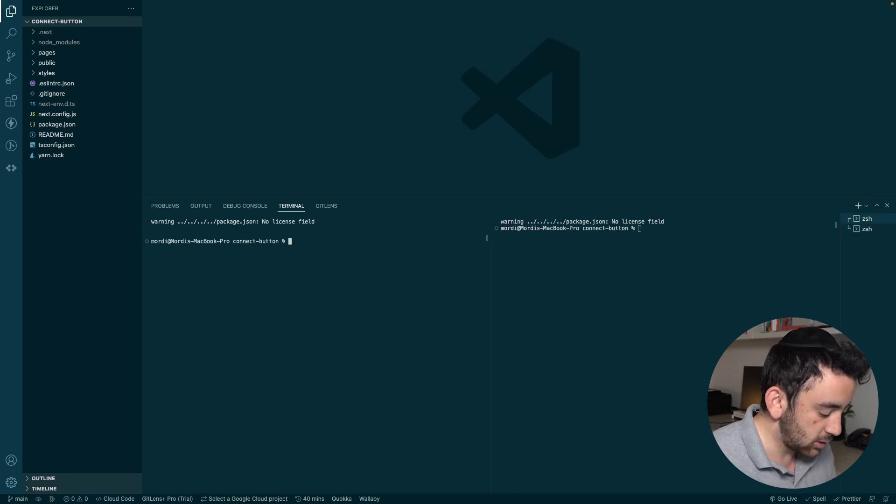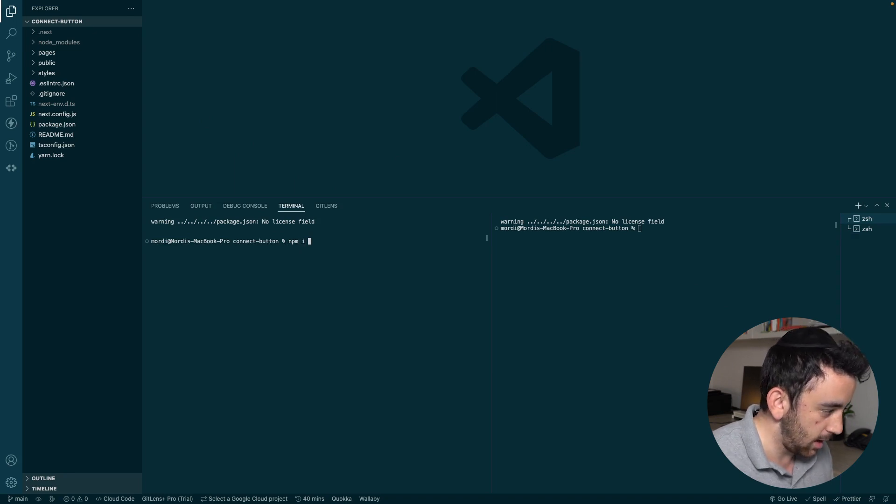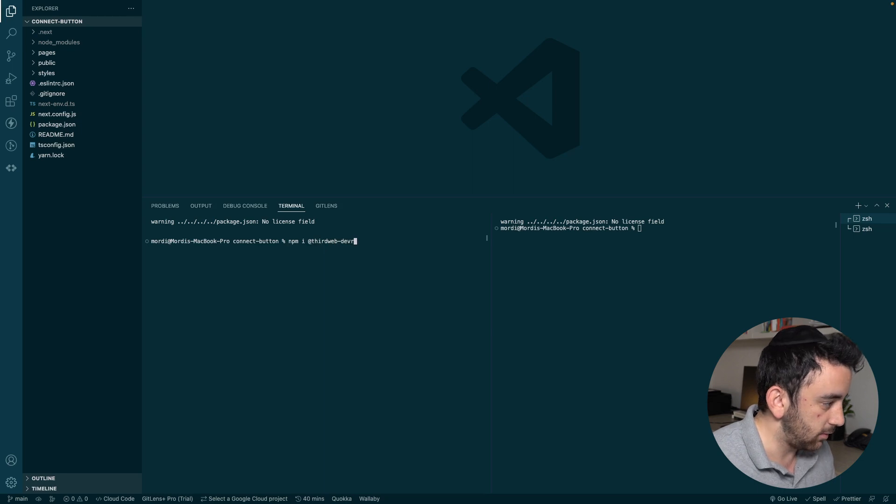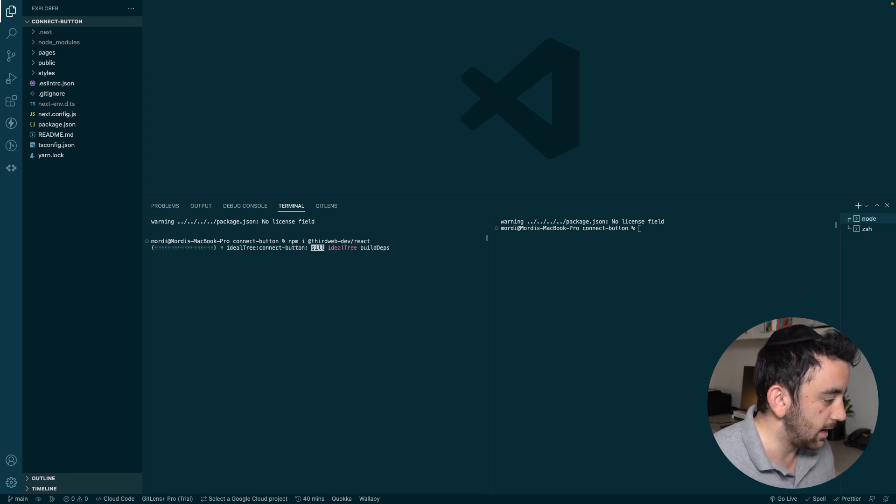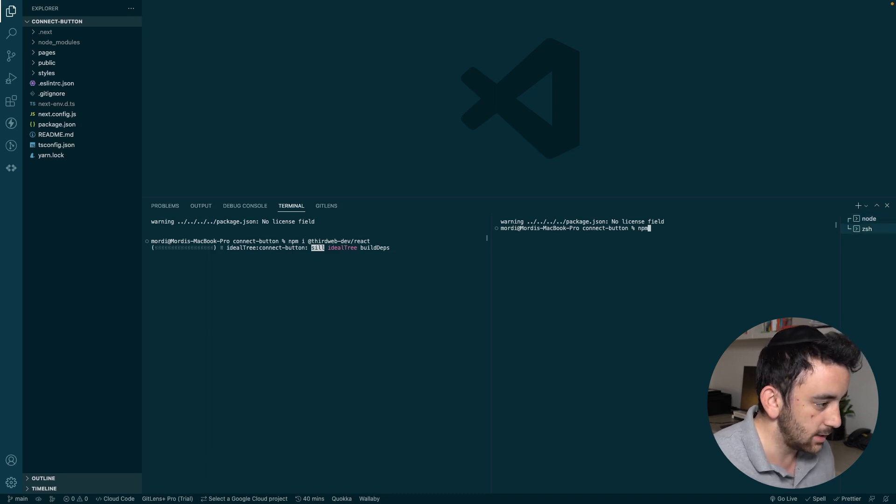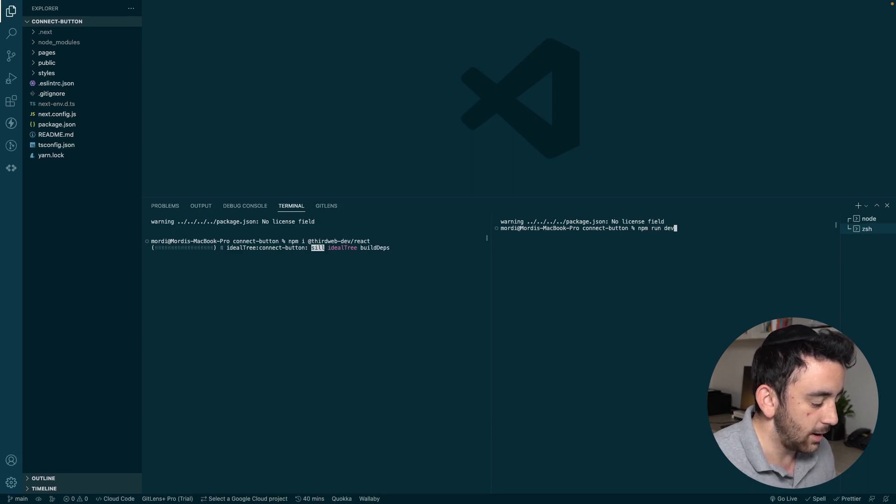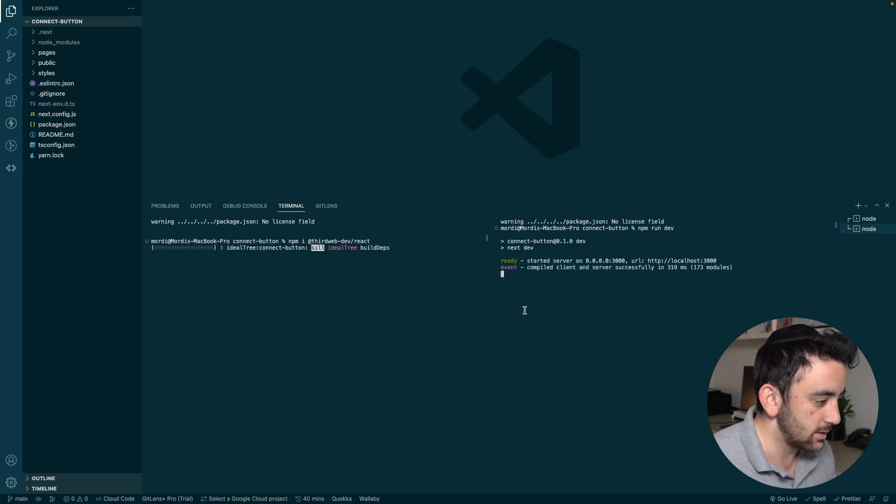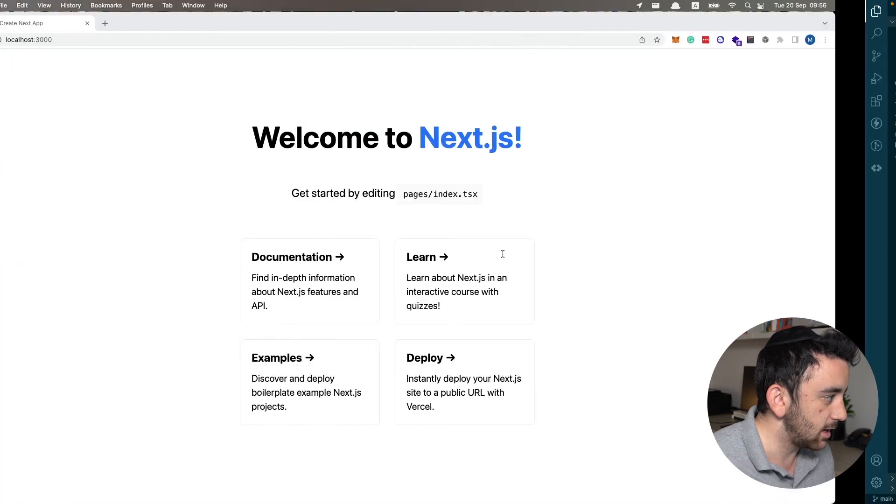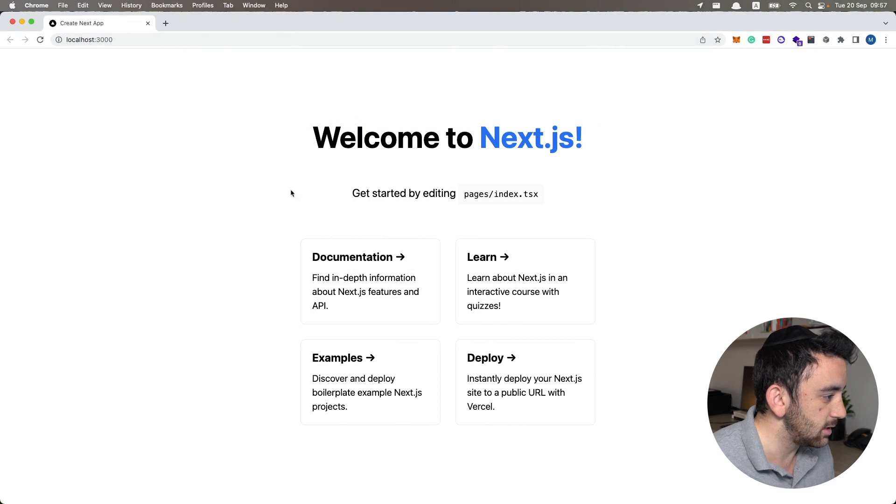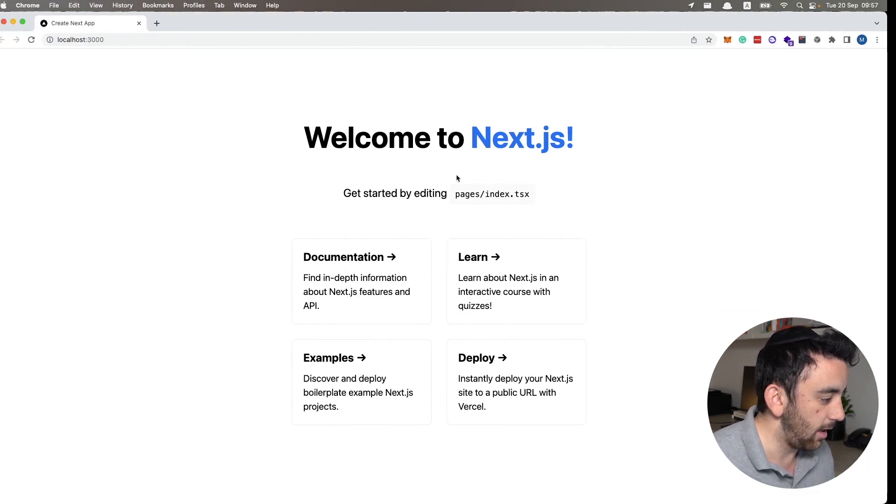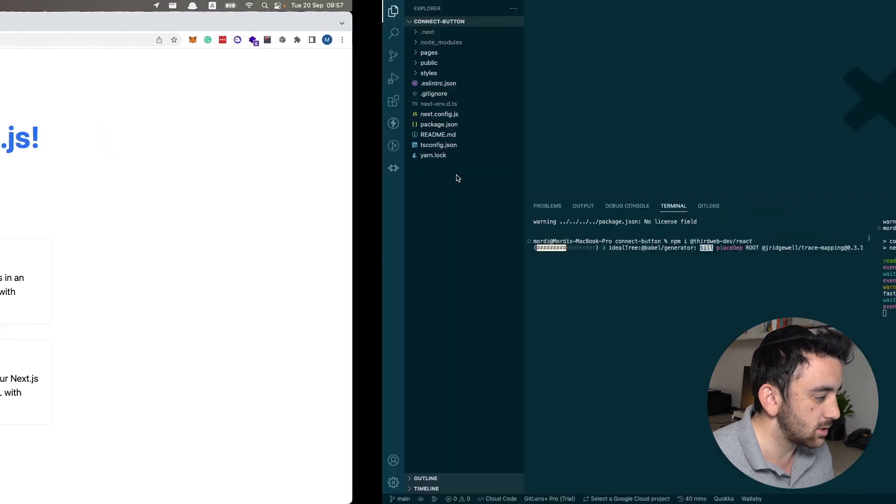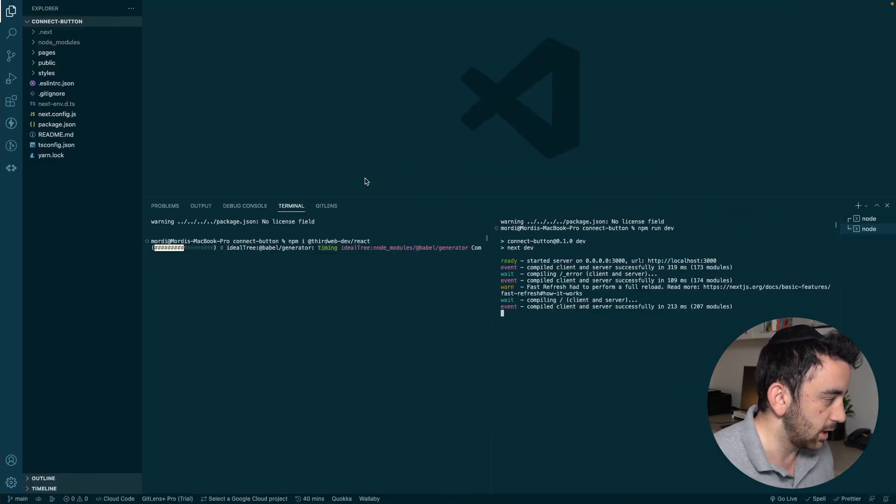In the first one, I'm going to install the ThirdWeb React SDK. So npm i @thirdweb-dev/react. I'm going to hit enter and let that start its installation. And then in the second terminal, I'm going to get this project running locally. So npm run dev and going to let that start itself up. And then once that's running, we can take a look in the localhost and we can see here, this is just the standard Next.js homepage.